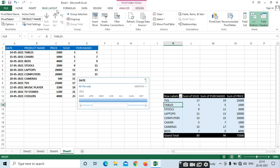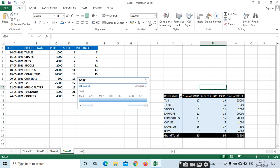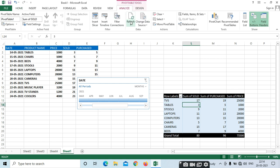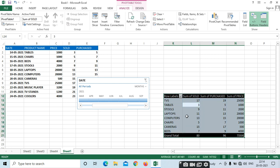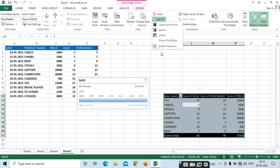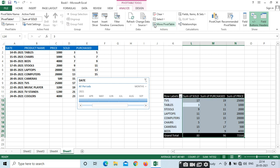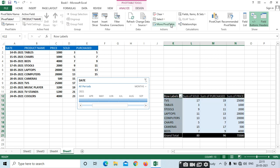In Analyze, you can change the data source. If you want to select the entire pivot table, it will be selected. Labels if you want to change, values if you want — only values will be selected. Total labels if you want — only total labels will be selected.